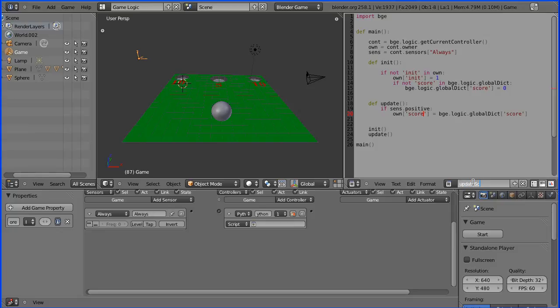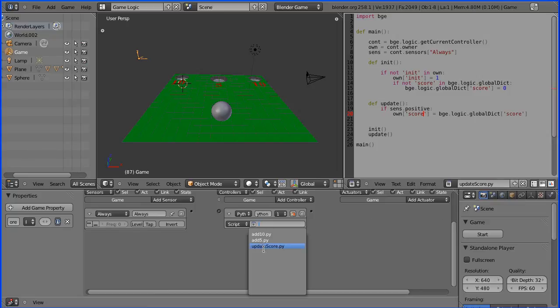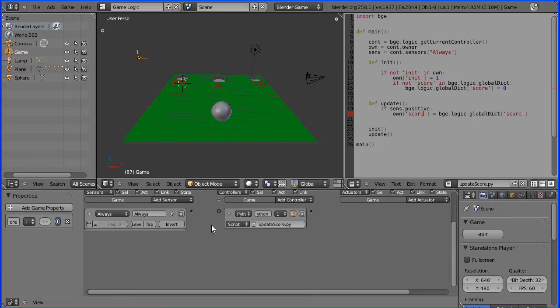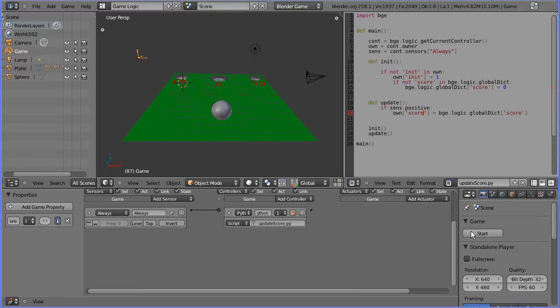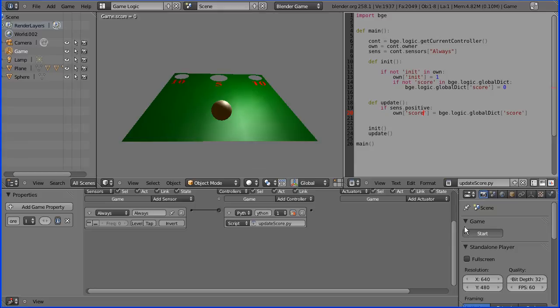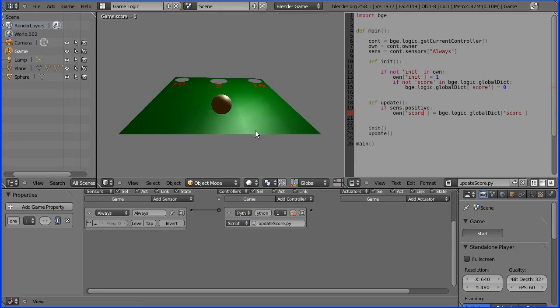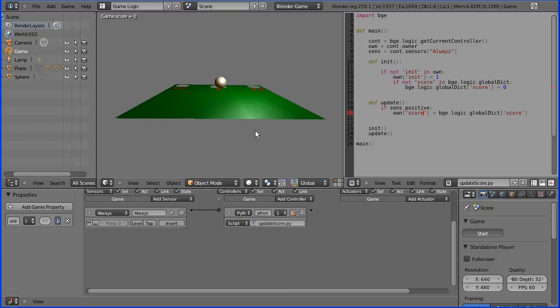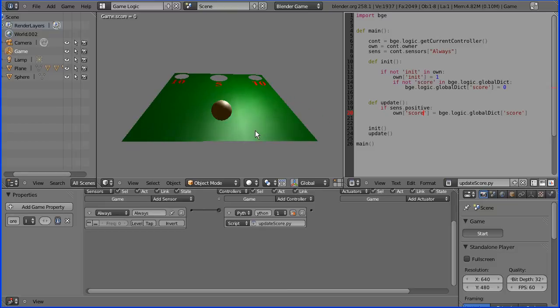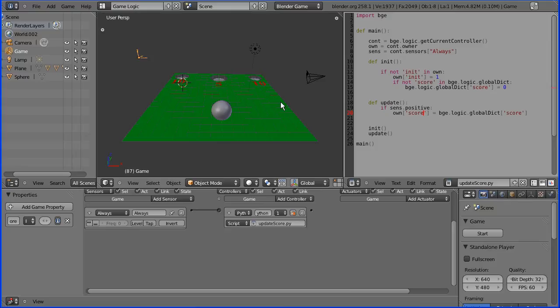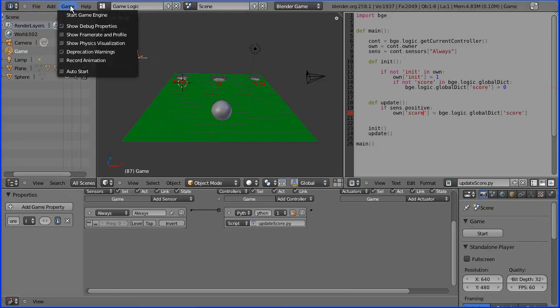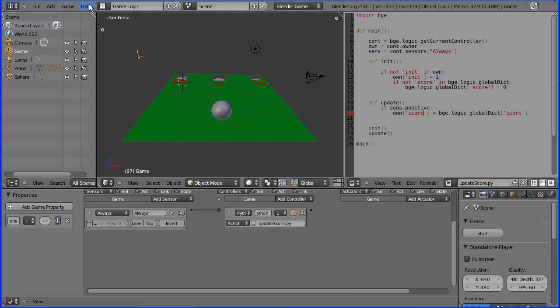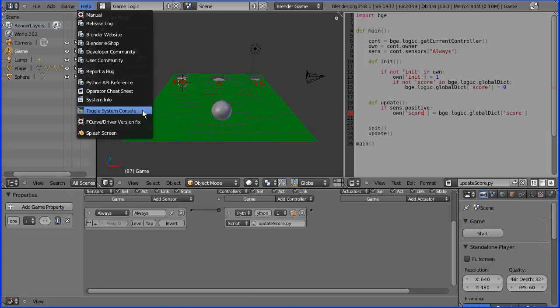We need to give the script a name, so I'm going to call it update_score.py, and we need to connect all that up. And now we should be able to test it, so start the game. I'll go for an easy five points and see if the score updates. And it doesn't, so I'm pressing escape to get out of the game engine.